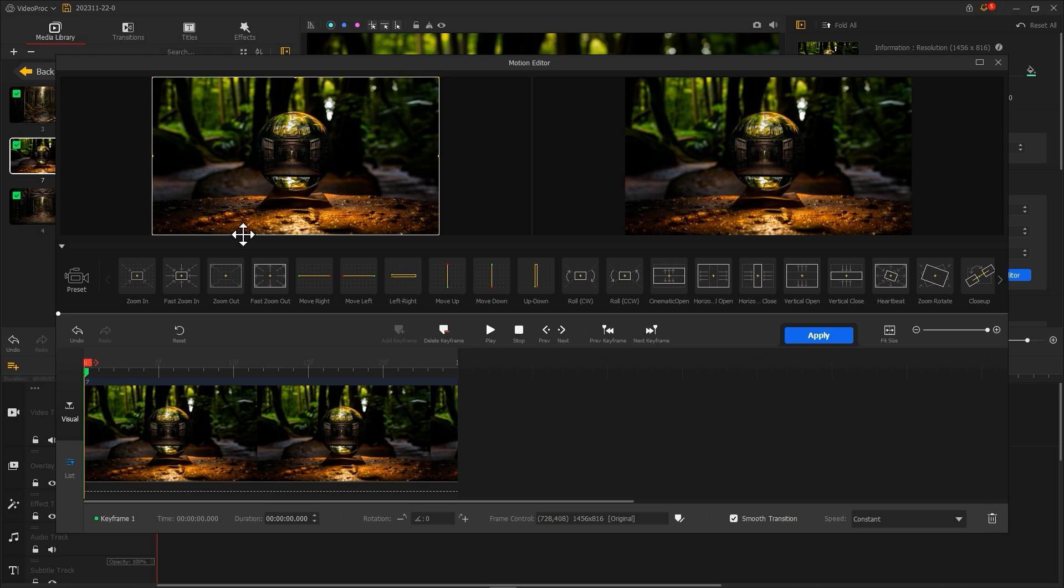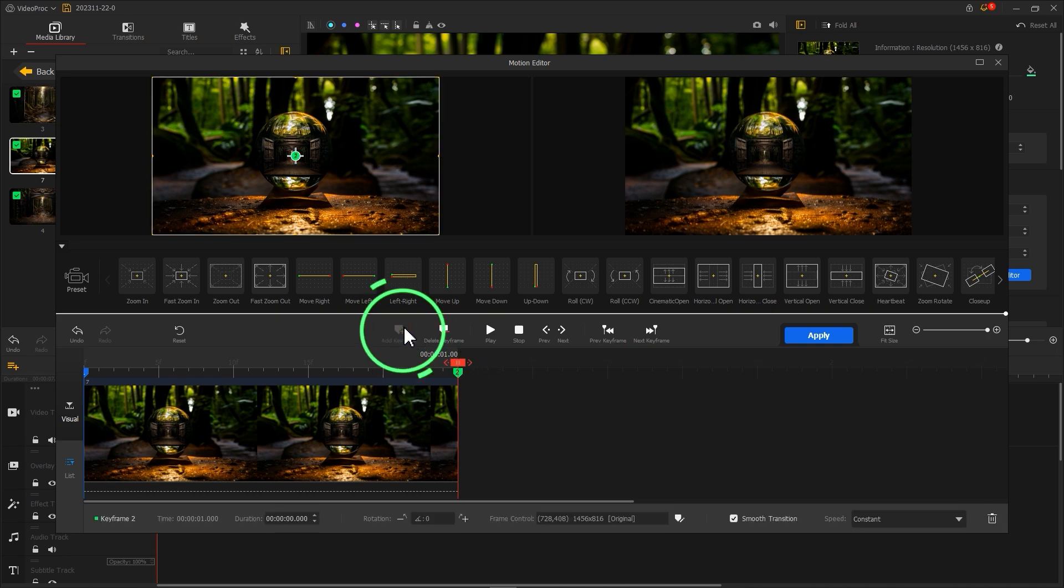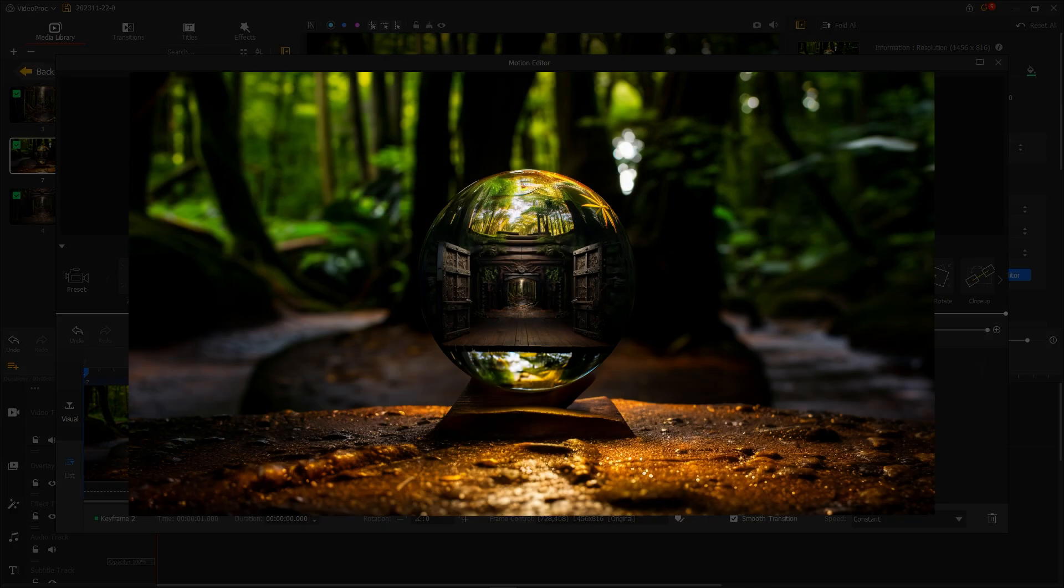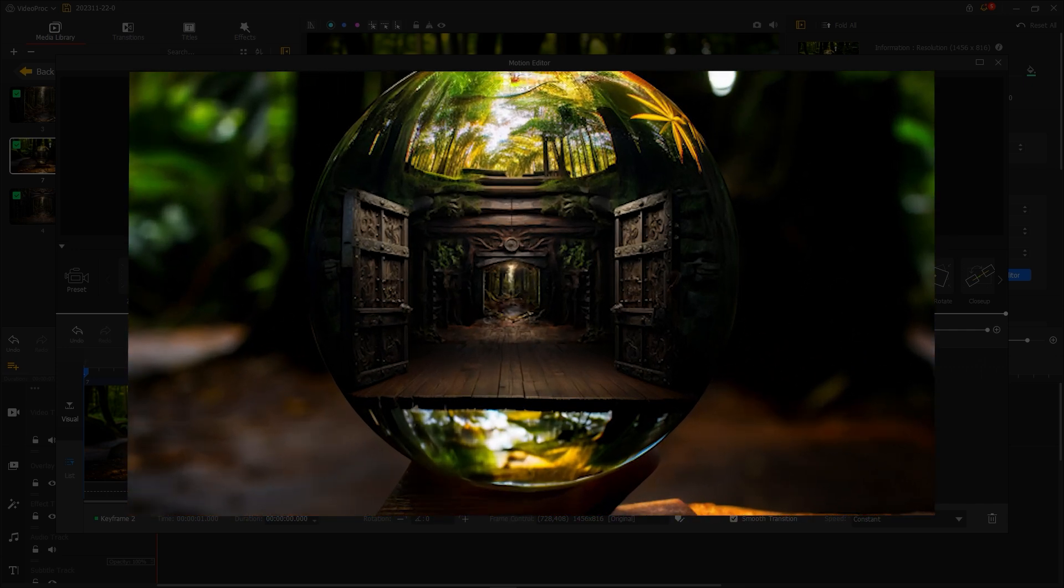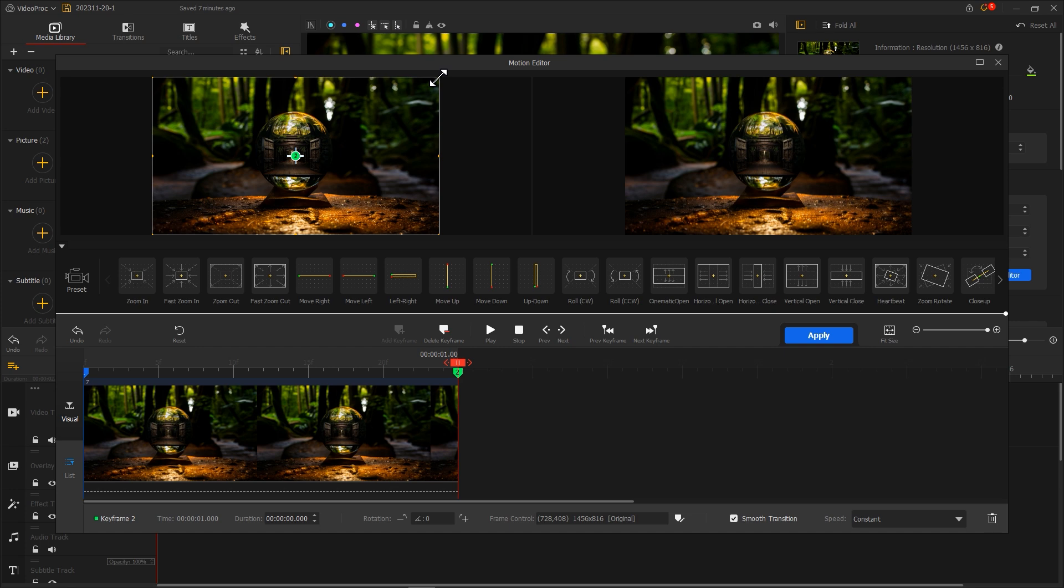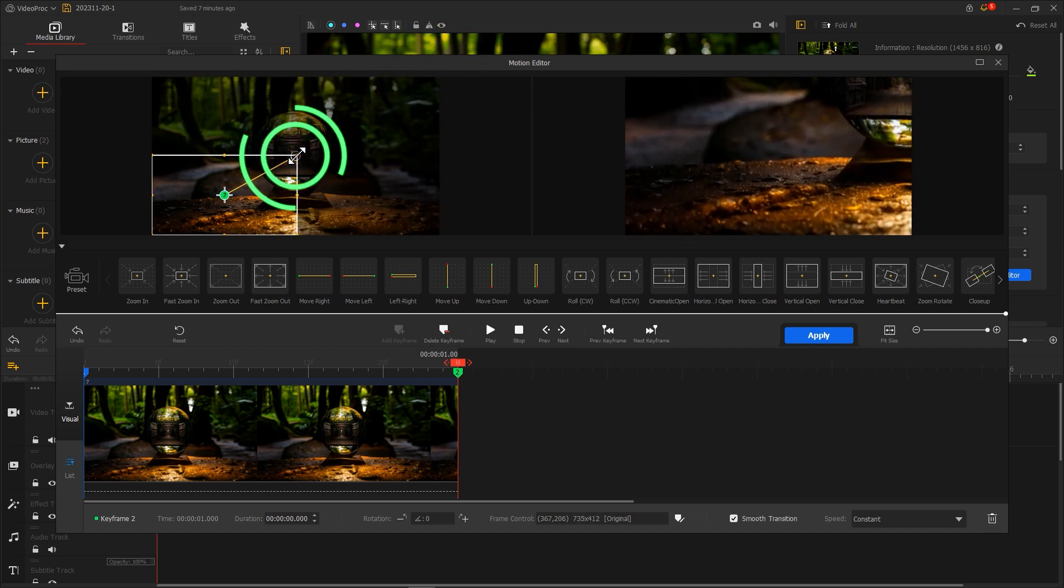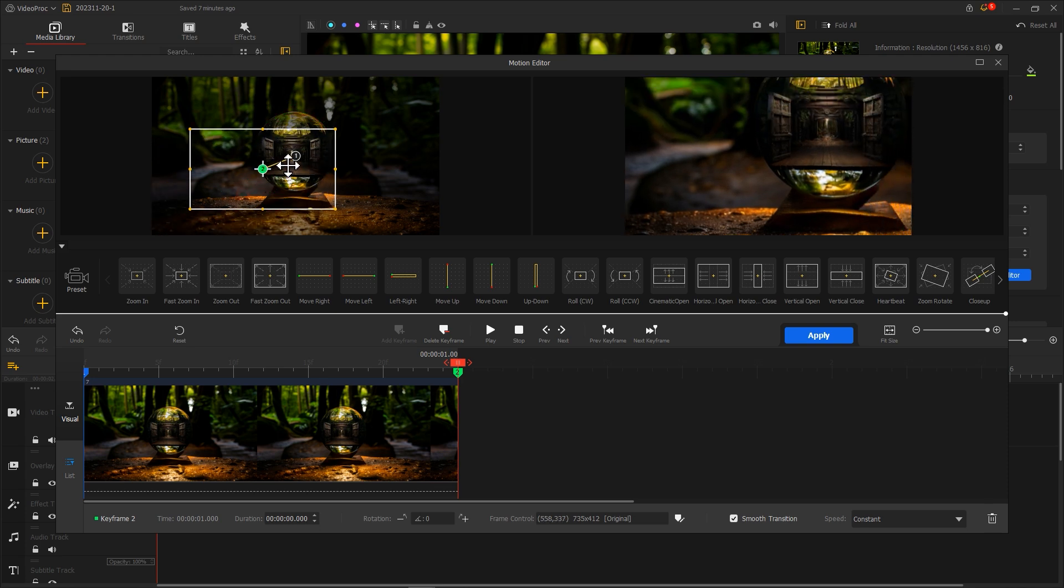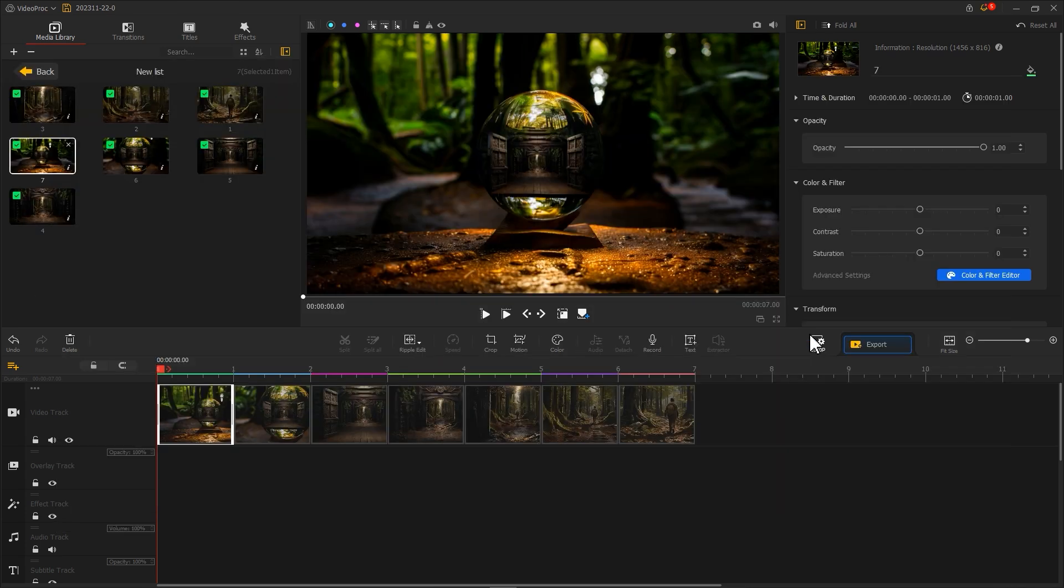Next, drag the playhead to the right on the timeline and add a second keyframe. At this point, we need to make the box exactly double in size. Here's a little trick: precisely place the top right corner of the box at the center of the middle circle, like this. Then drag the box to center and click Apply to return to the main interface.